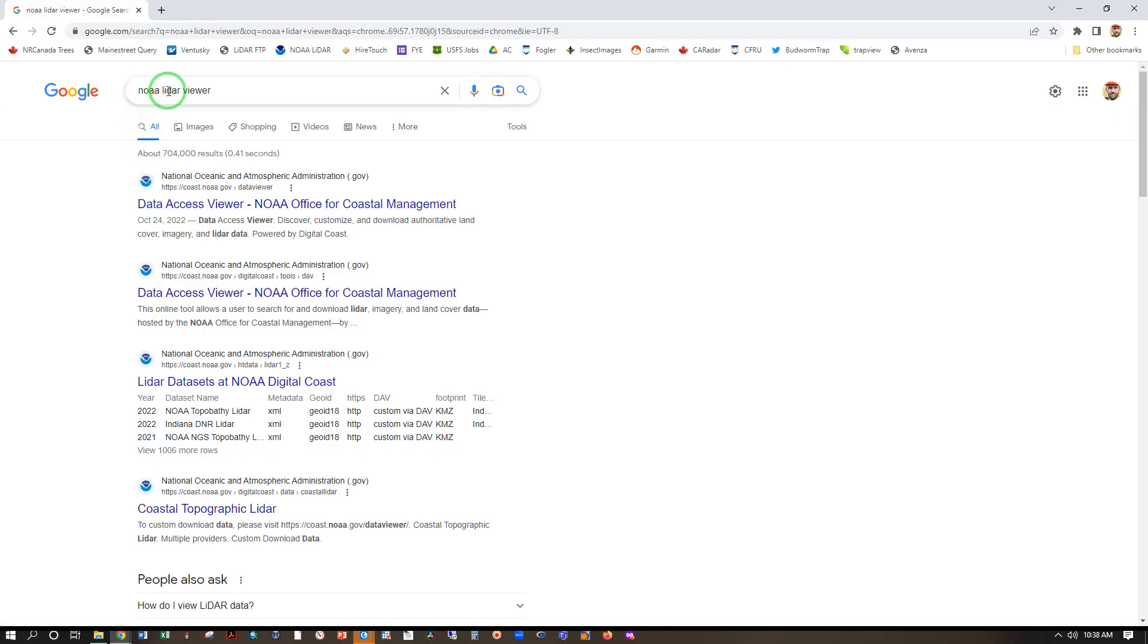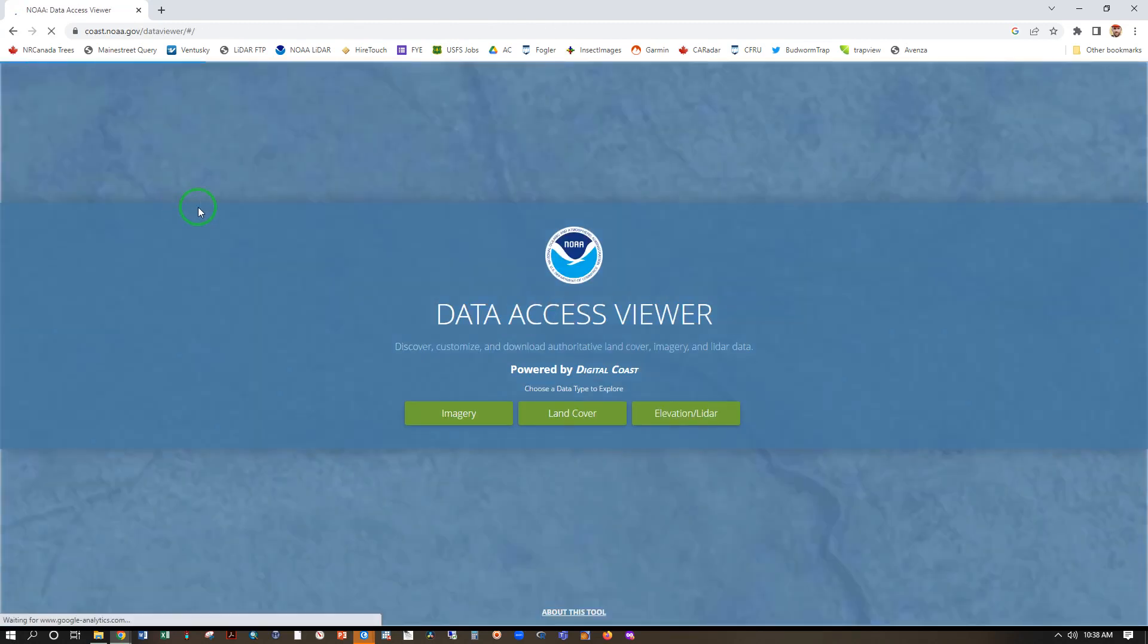In the first result for a search for NOAA LiDAR Viewer, we have the Data Access Viewer, and we are going to go to elevation slash LiDAR.